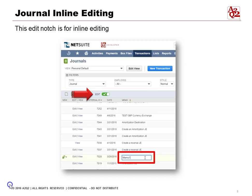Right here in the green checkbox — if it's turned on, we can actually click on various items inline, meaning immediately right there. We don't have to go back to the original transaction to change it.